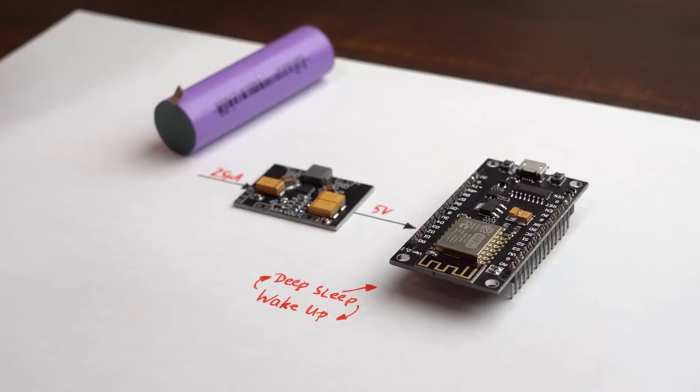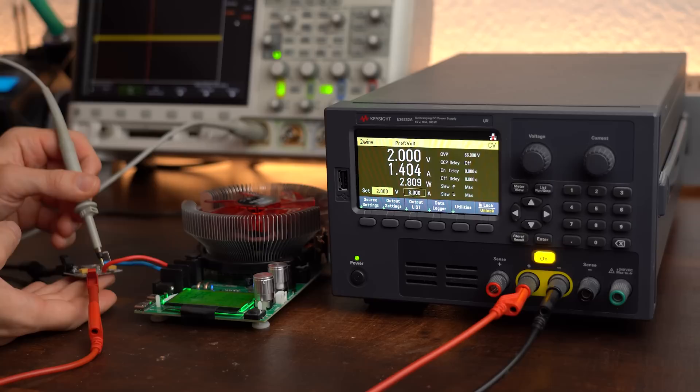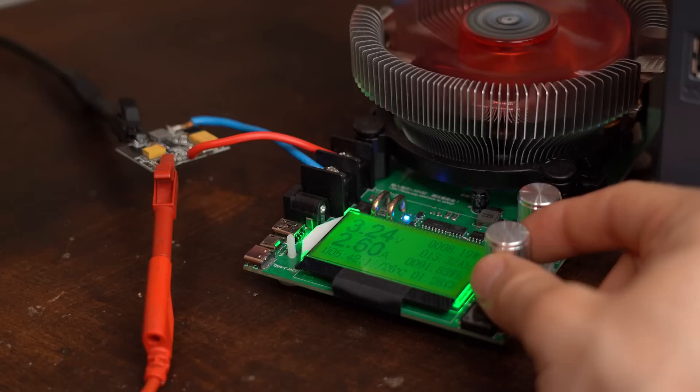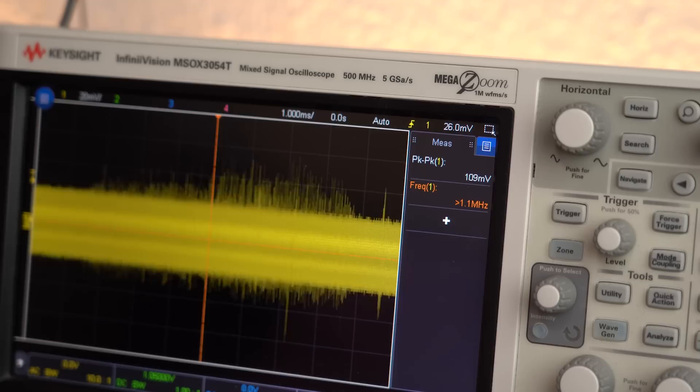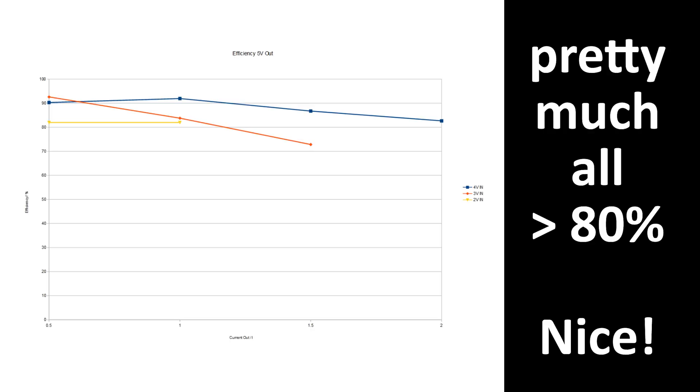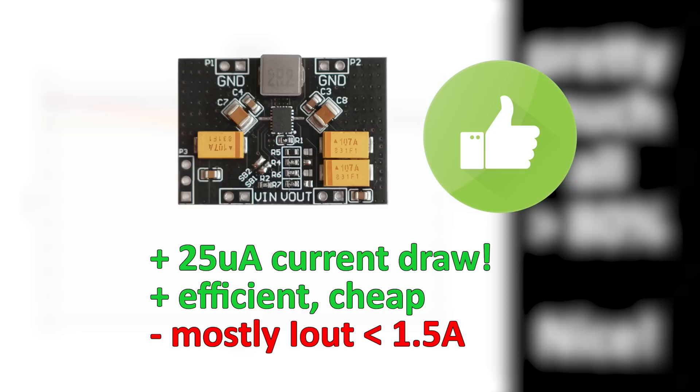But before giving it my full recommendation I of course had to test the remaining electrical properties and here I have to say that the claimed max output current of 3A was only achievable at an input voltage of 4V and everything below resulted in way less output current. But that was honestly the biggest problem because the noise output looked good and after doing some efficiency calculations I can say that those also looked decent meaning I can certainly recommend this circuit.